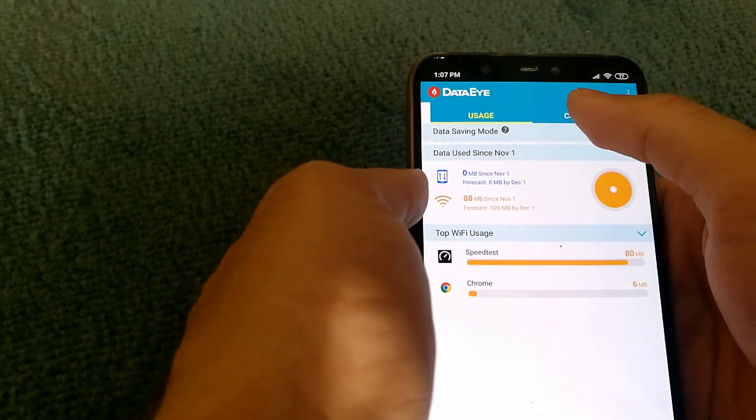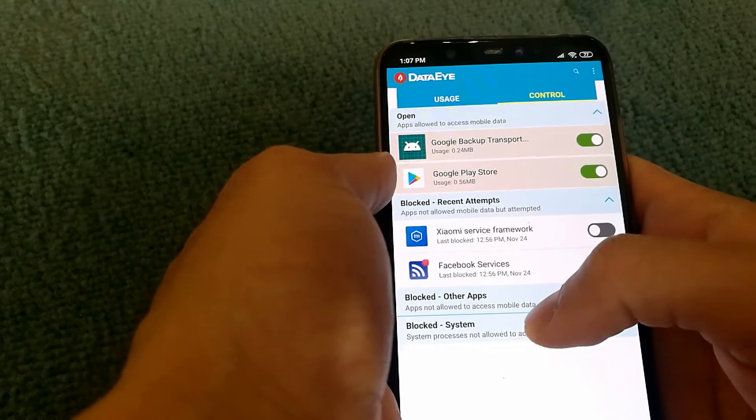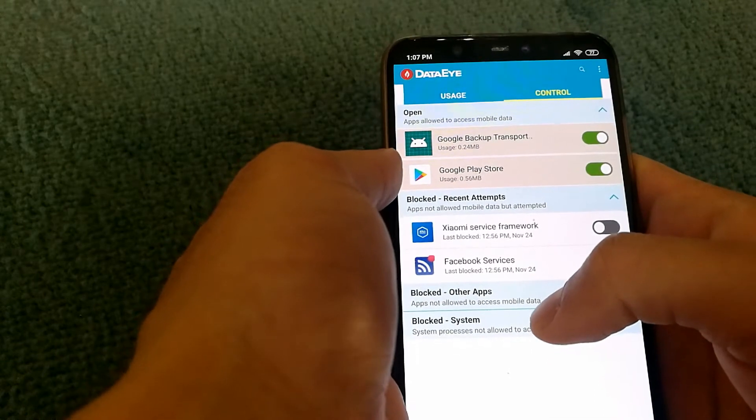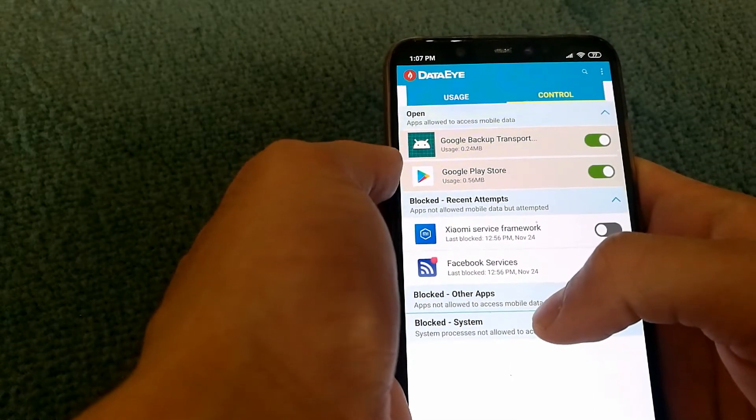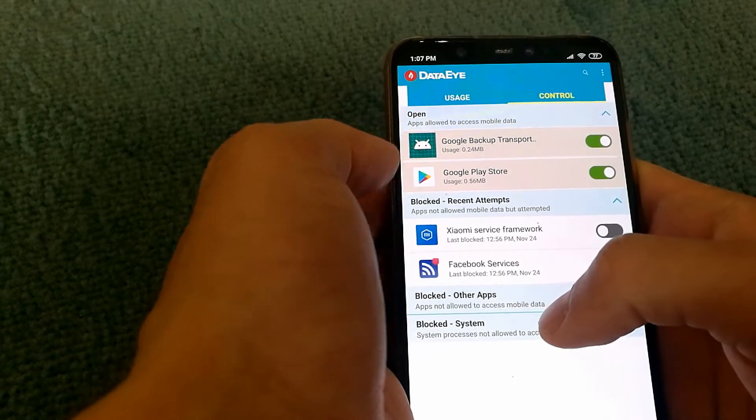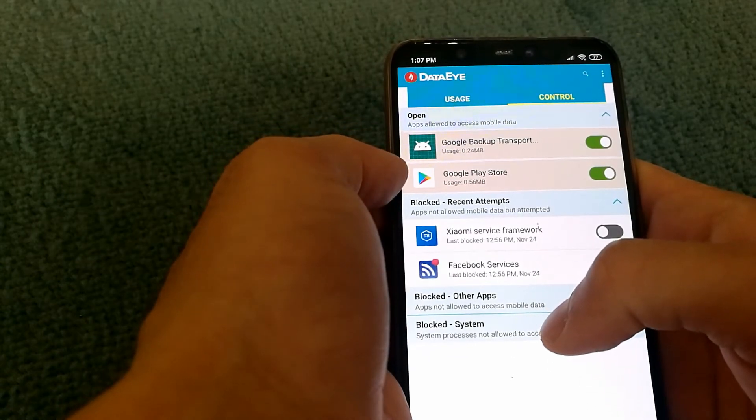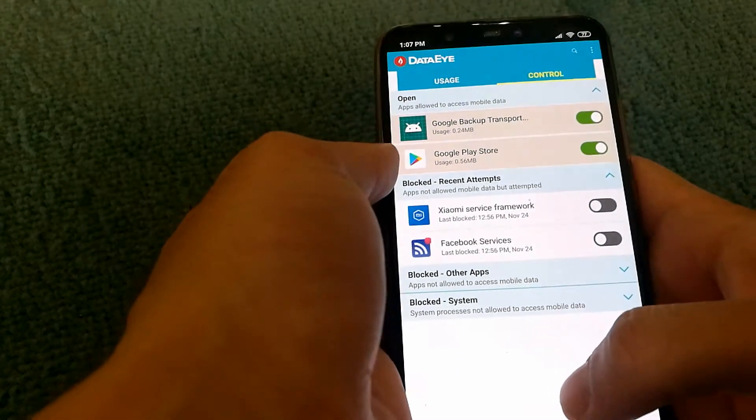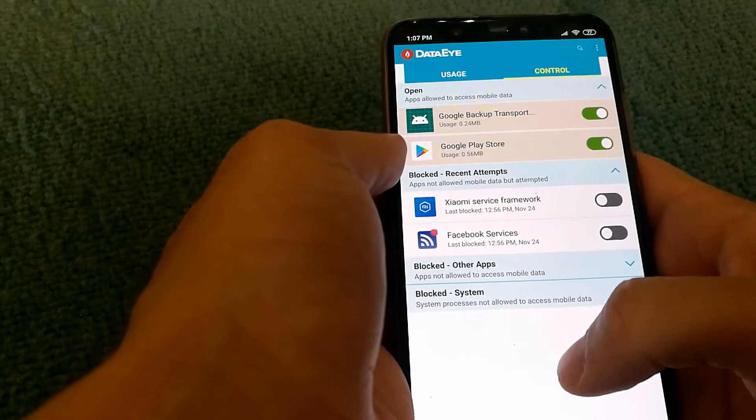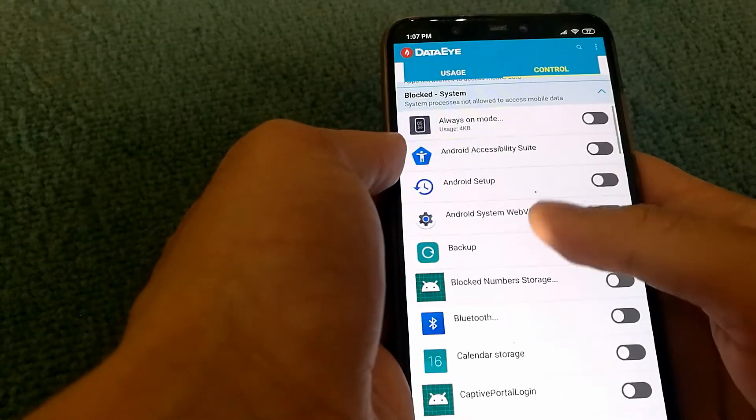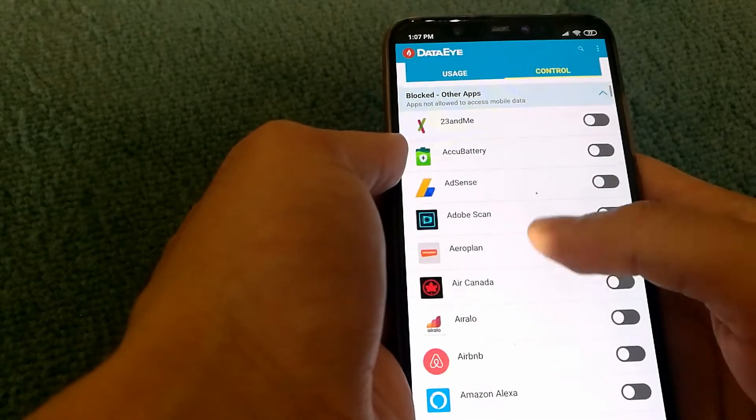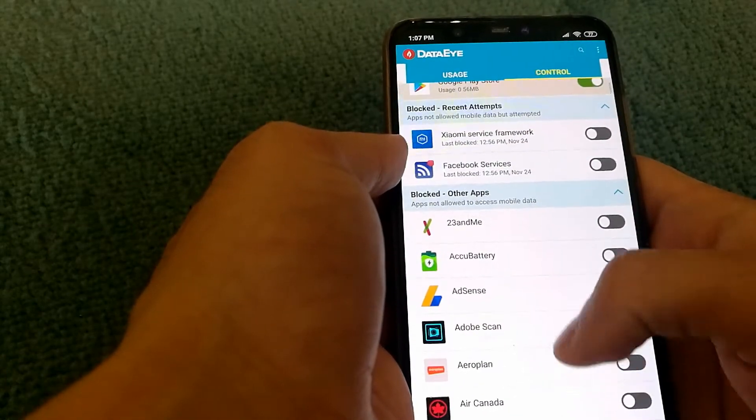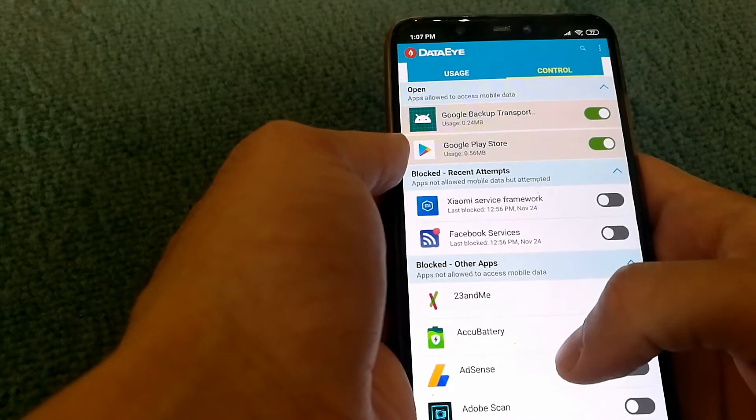If I click on Control, DataEye is right now telling me that only Google Backup Transport and Google Play Store are allowed access to the network, while other system apps and other apps do not have any access.